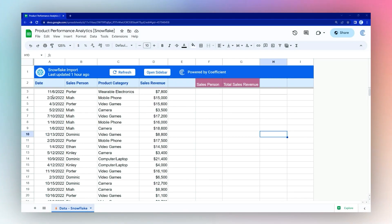Today we're going to do a quick product performance analysis in Google Sheets using some data we imported from Snowflake using the coefficient add-on.